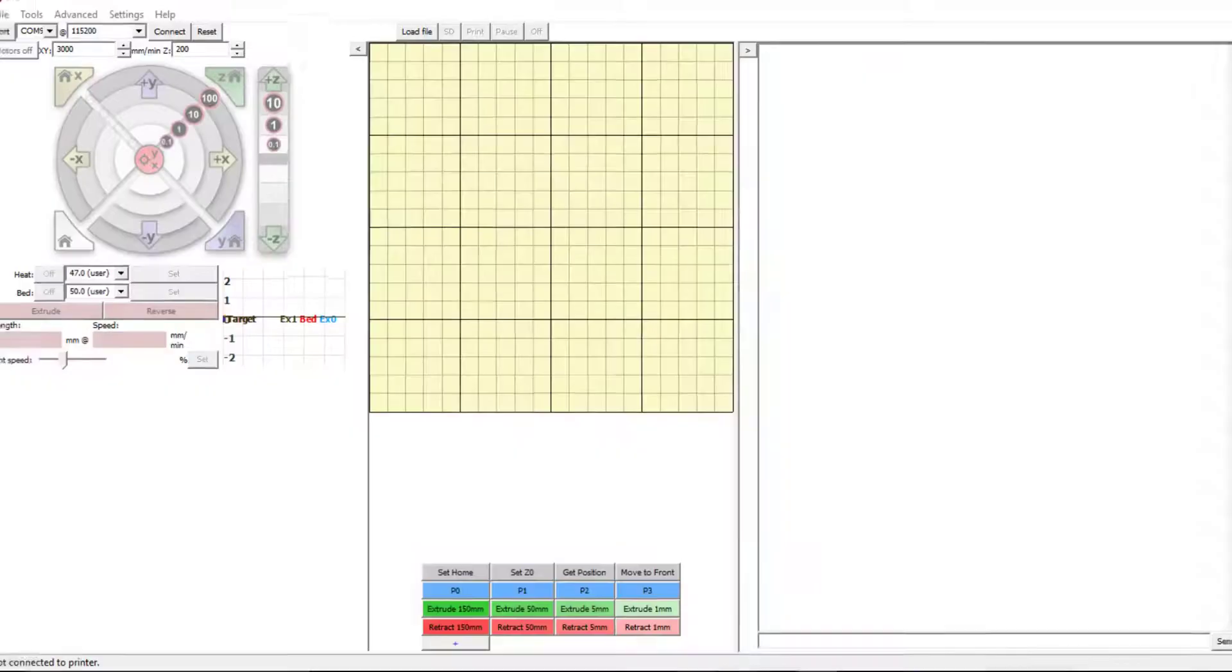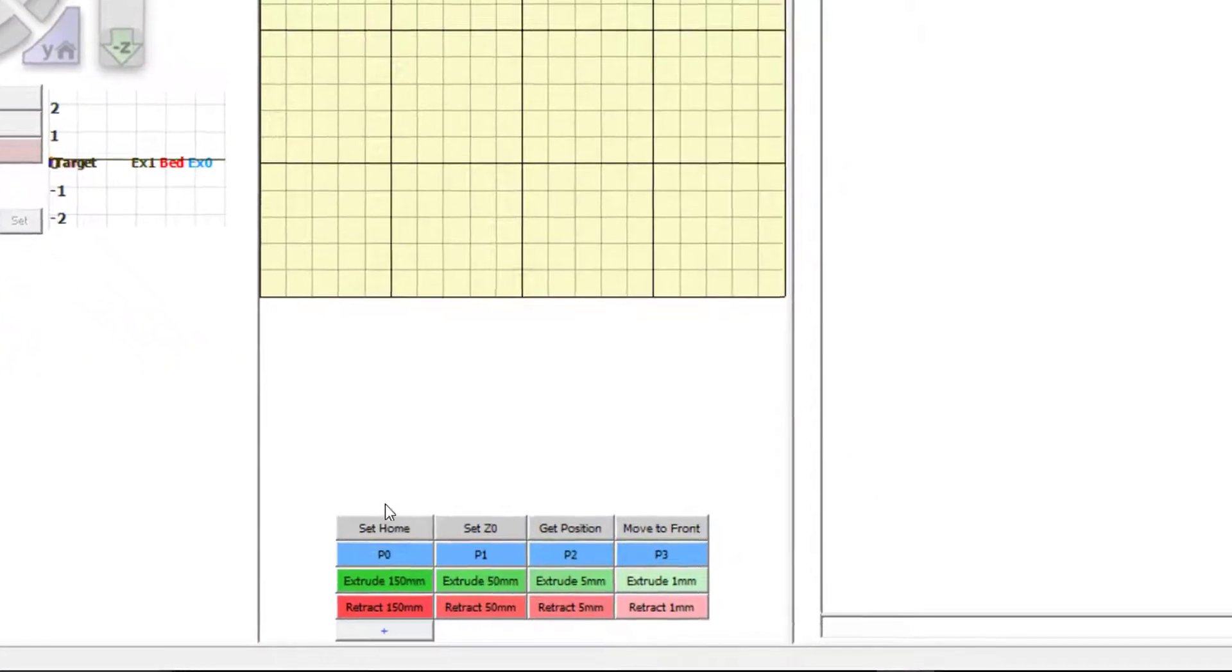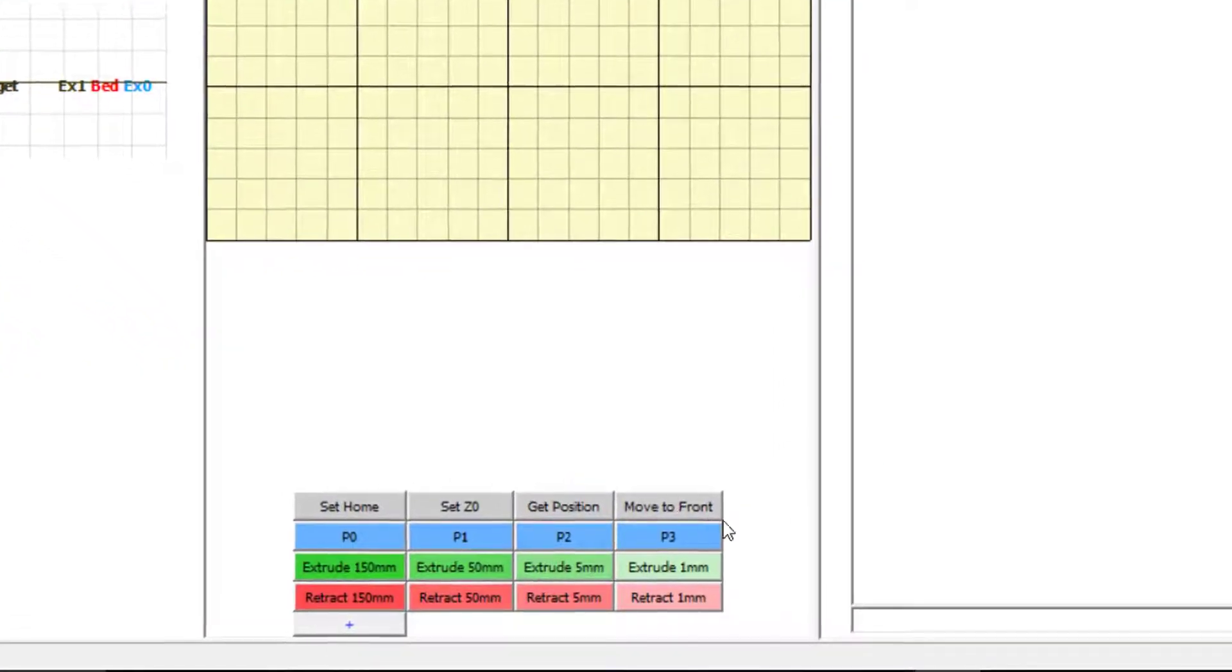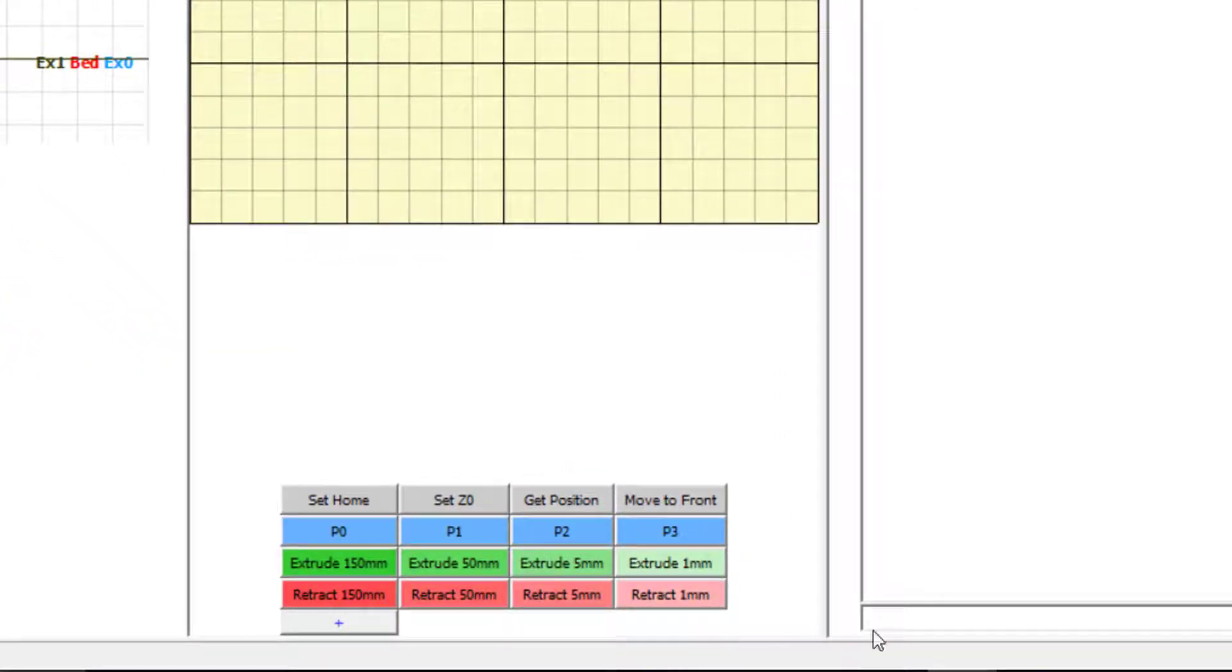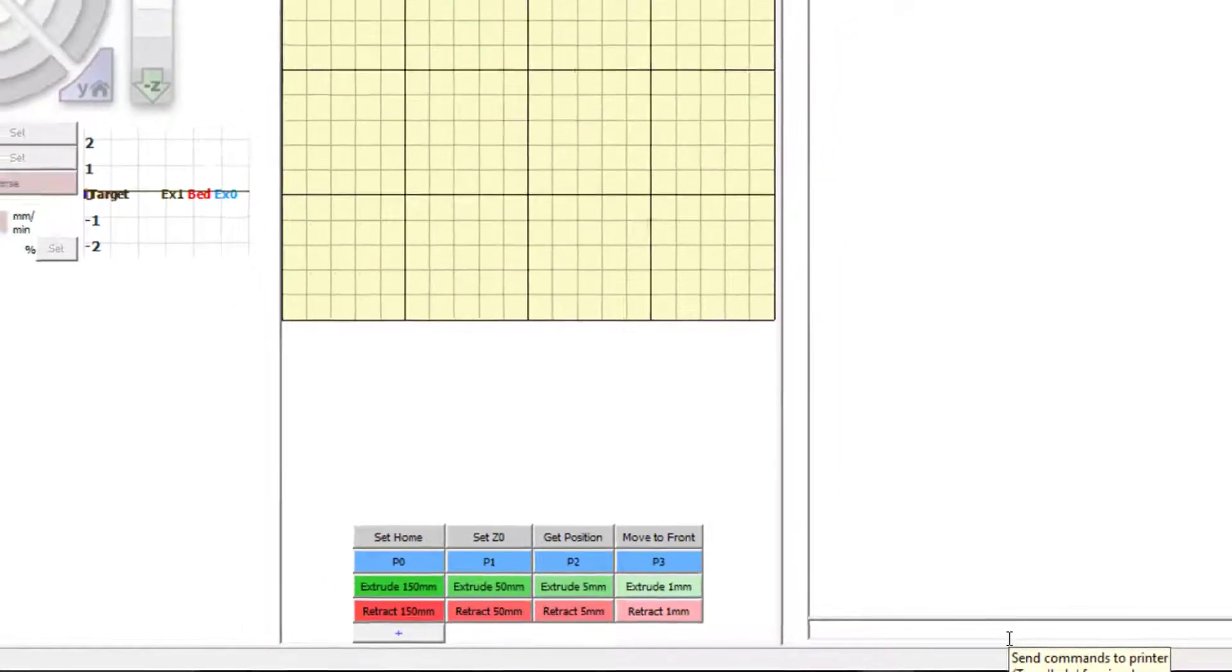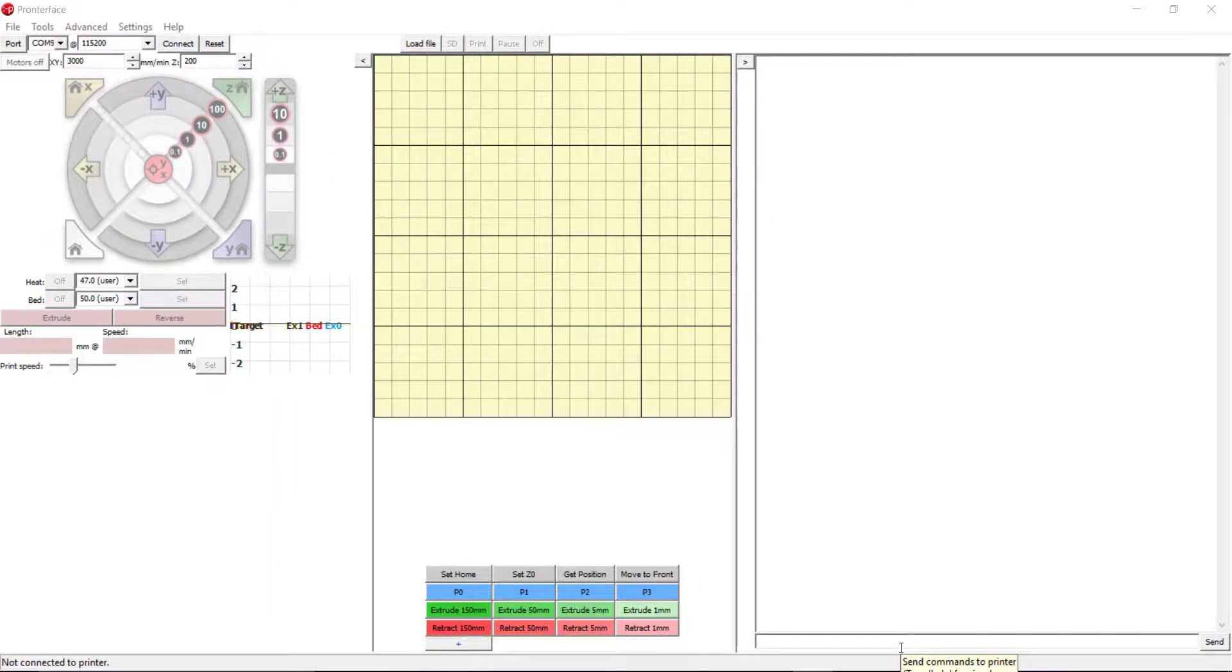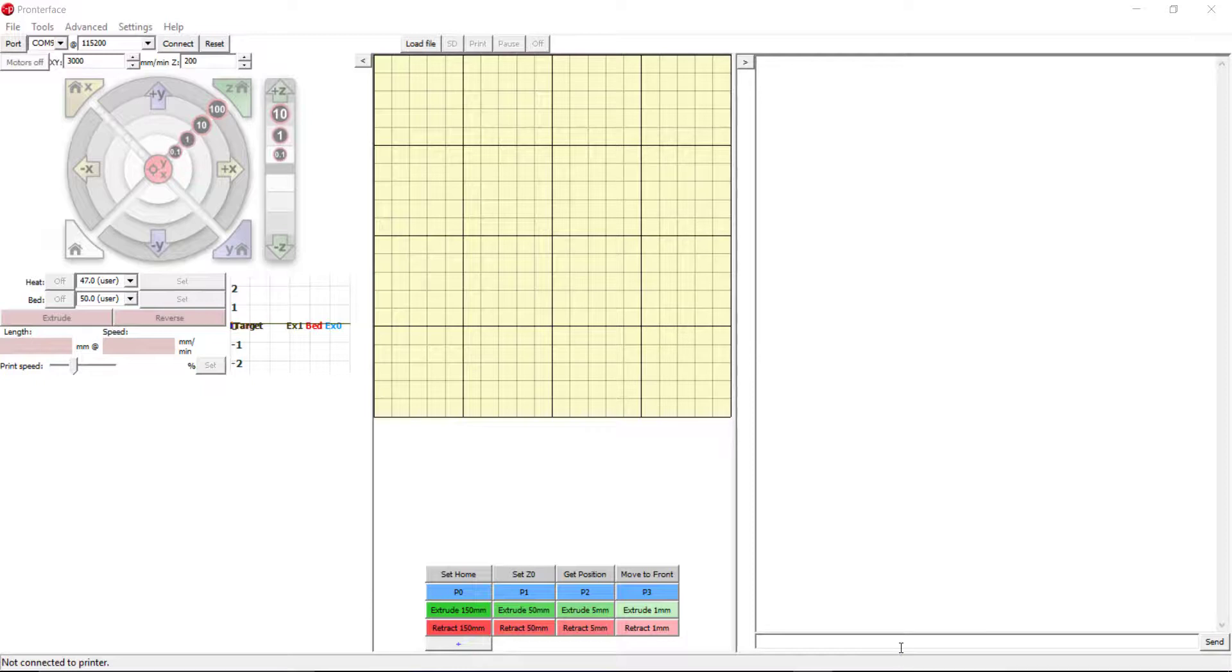Once you have finished adding all the custom buttons, it should look like this. You can find the function of each custom button in the user manual. You can also enter manual G-code commands in the command line as well as obtain feedback about the printer status.